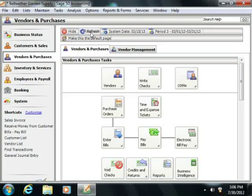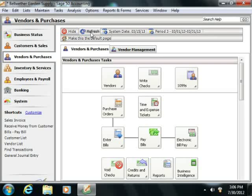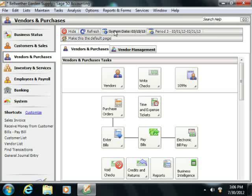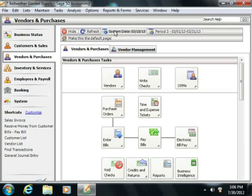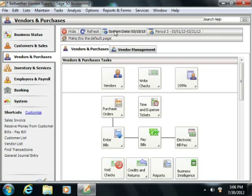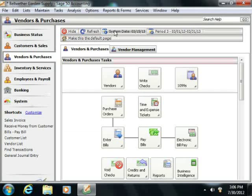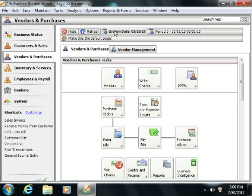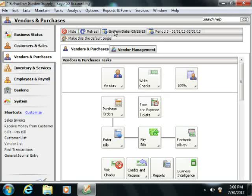You can change the system date by using the navigation center toolbar as well. The system date is a very important date in Sage 50. This is the default date for any transactions that you enter within the currently selected accounting period. If you select a system date that falls outside of your currently selected accounting period, then all transactions that you enter will have a default date value of the first date within the selected accounting period, ignoring the system date altogether.